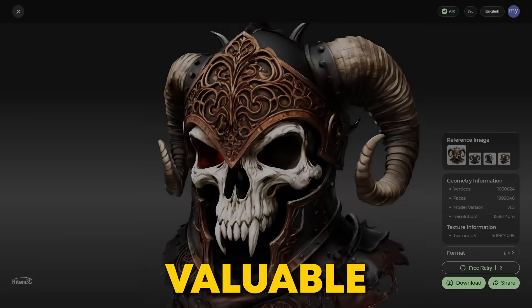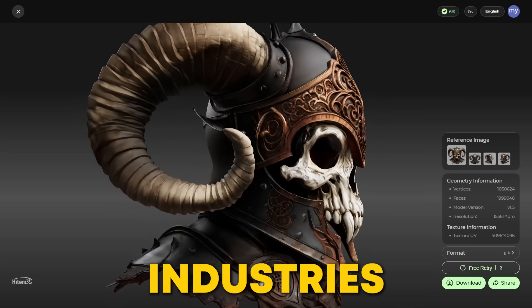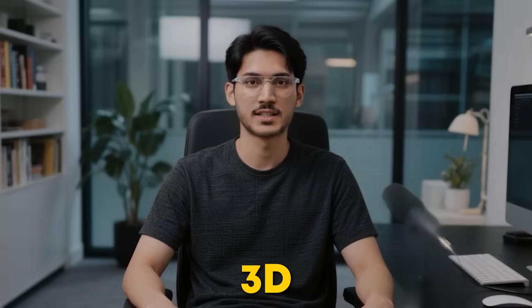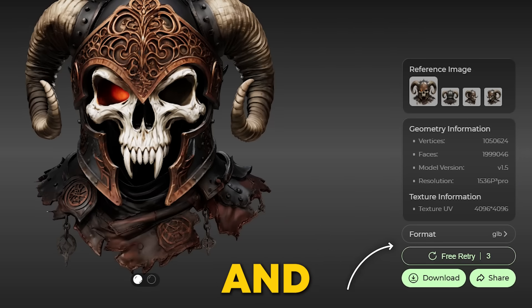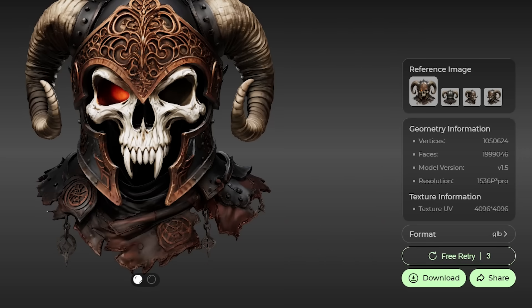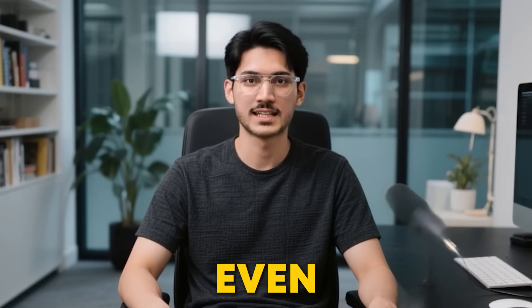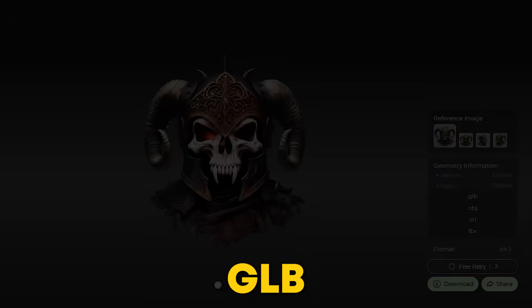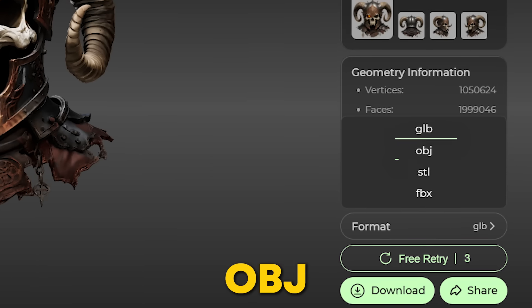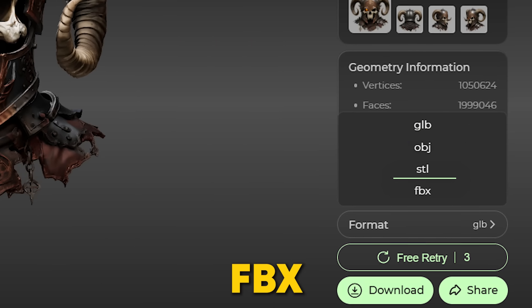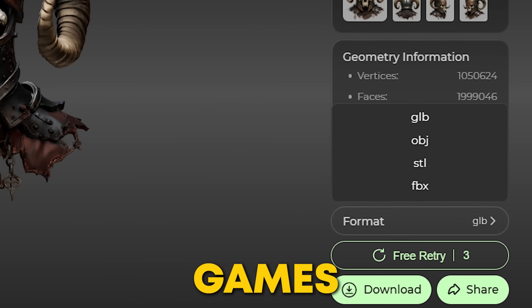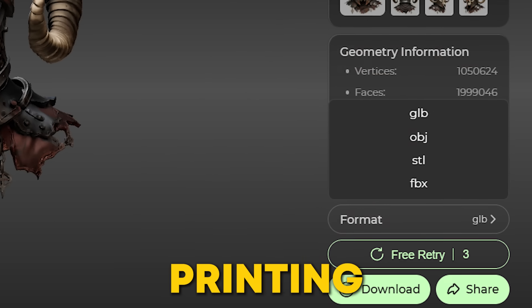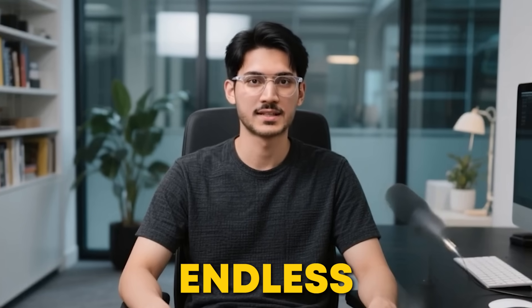This option is particularly valuable for complex objects in industries like 3D printing, gaming, and film production. Don't forget to use three complementary regeneration attempts to enhance and refine your results. You can download your models in formats like GLB, OBJ, STL, and FBX, which can be easily imported into Blender, Unity, or Unreal Engine for games, animations, or 3D printing. The possibilities are endless.